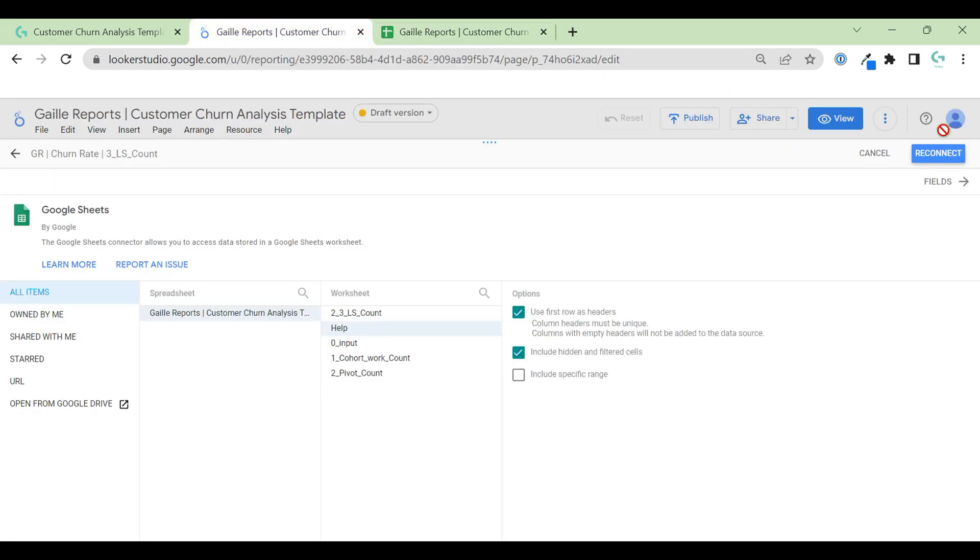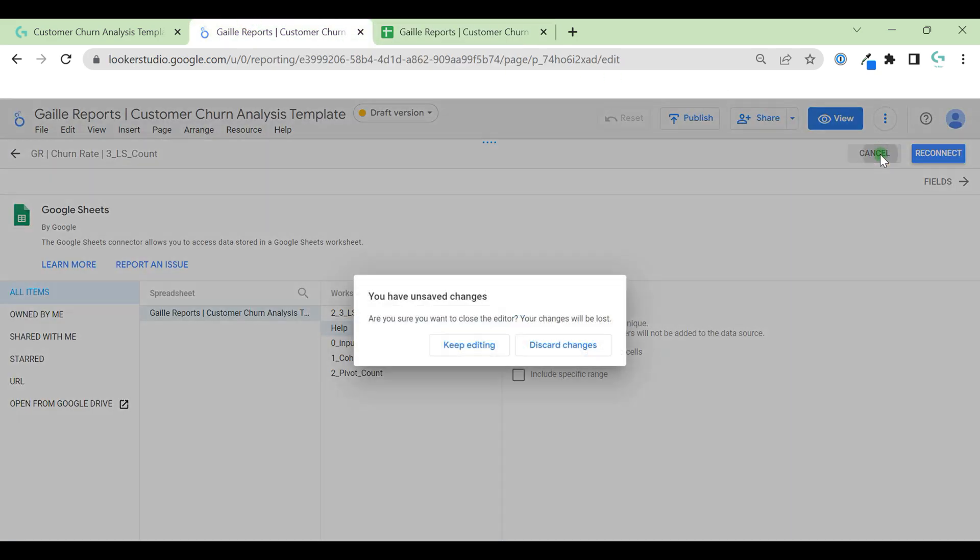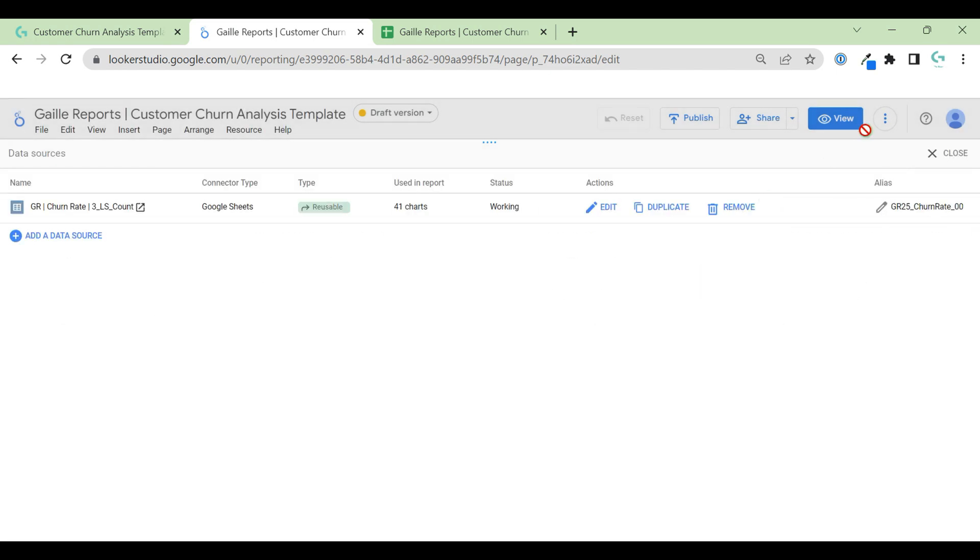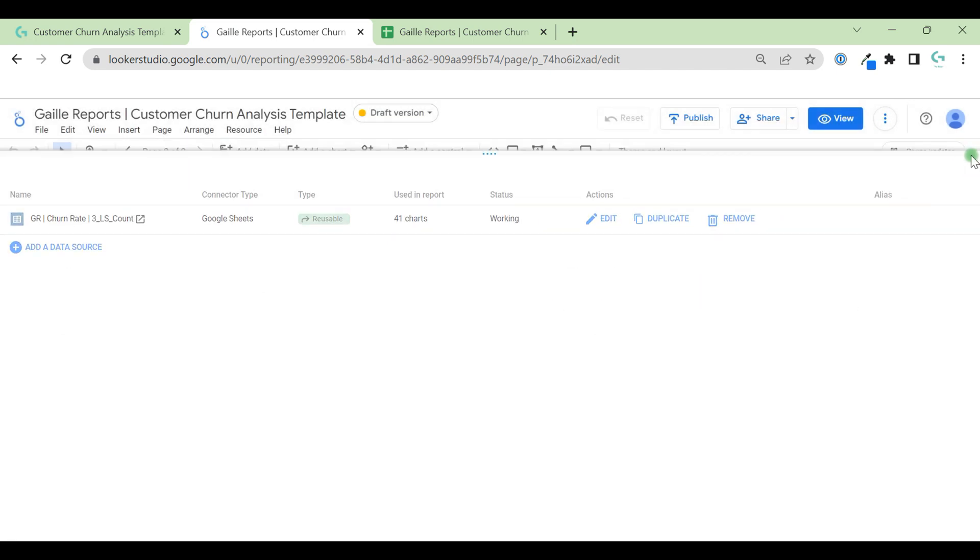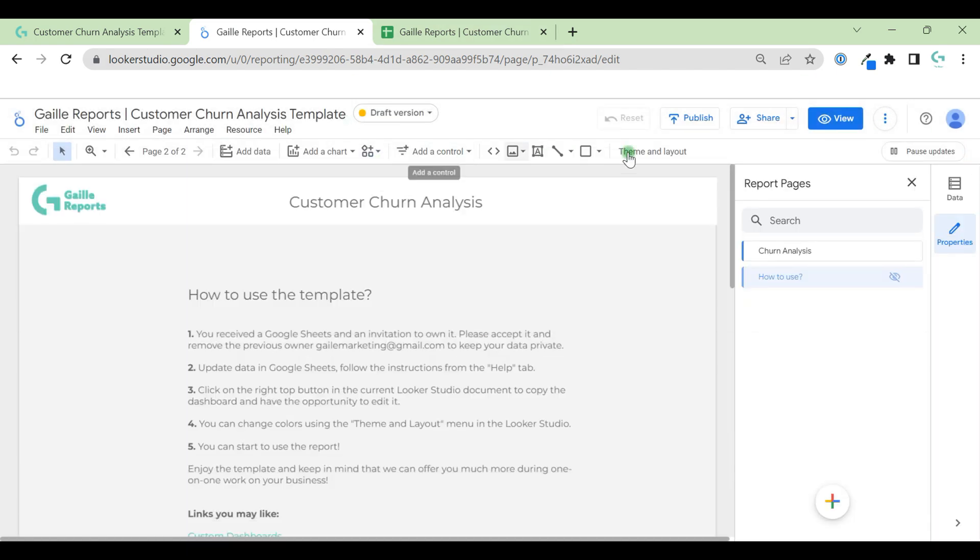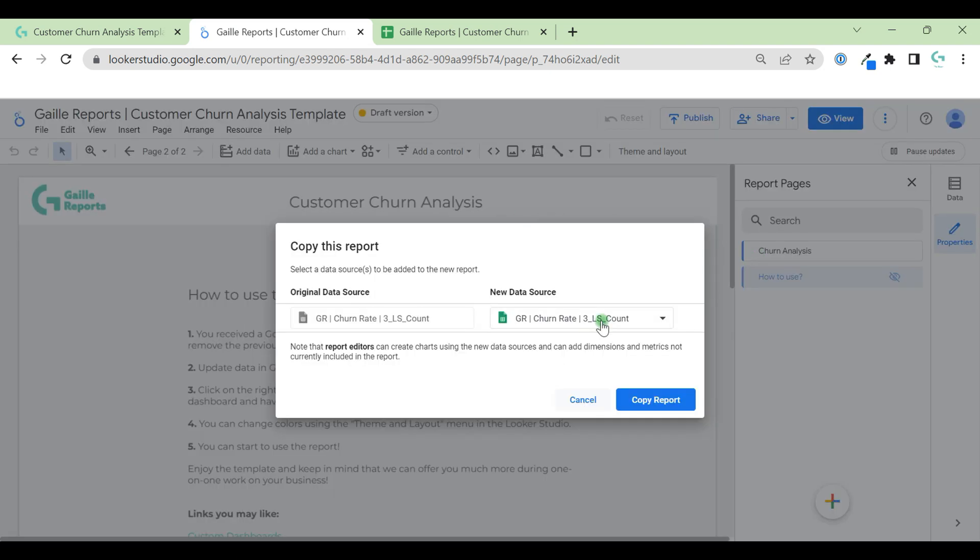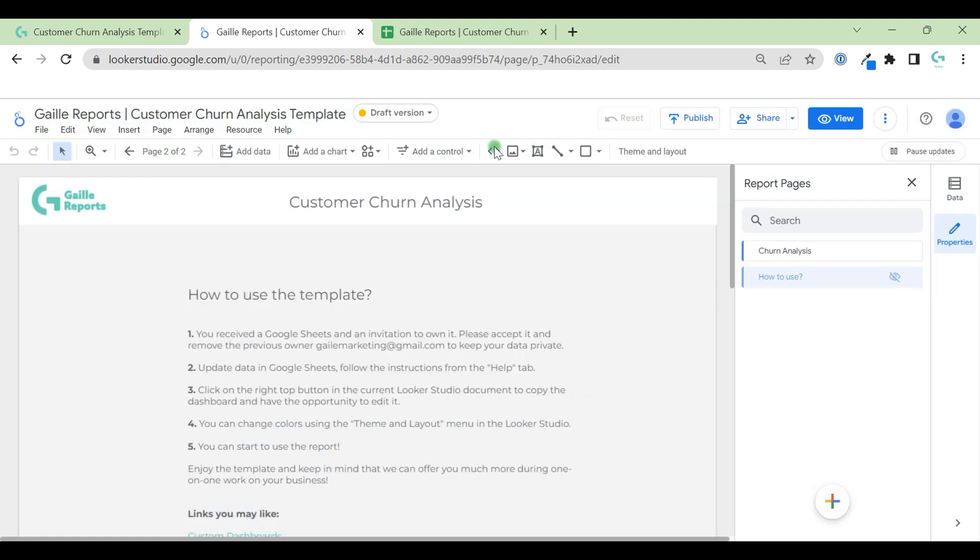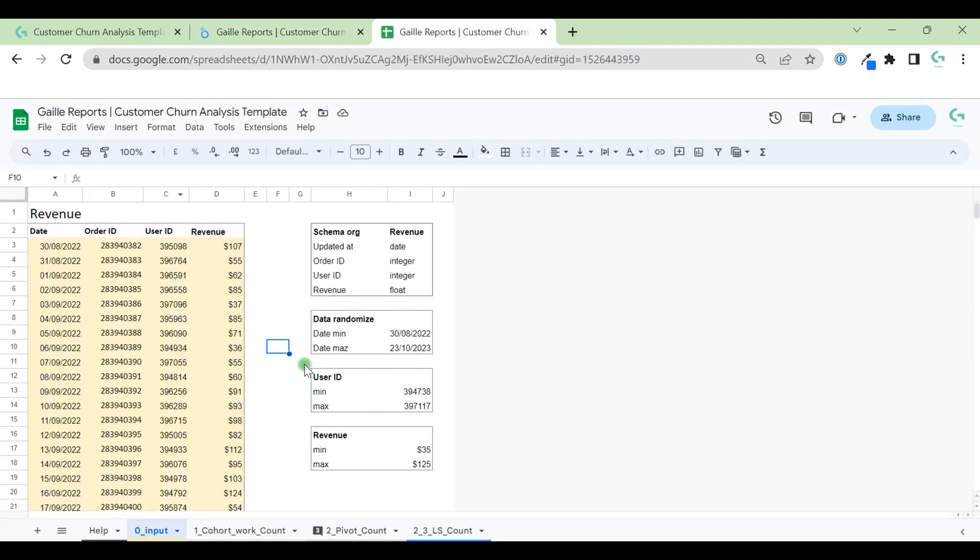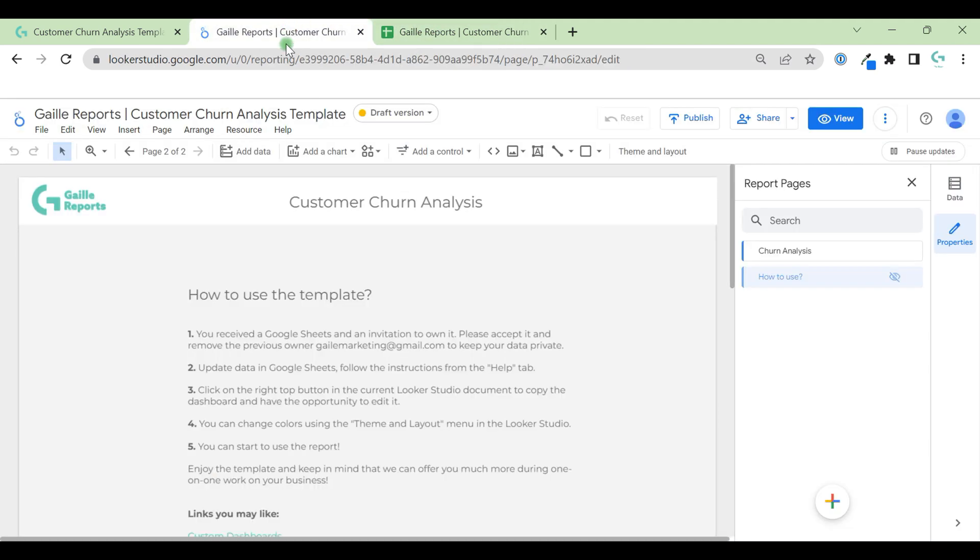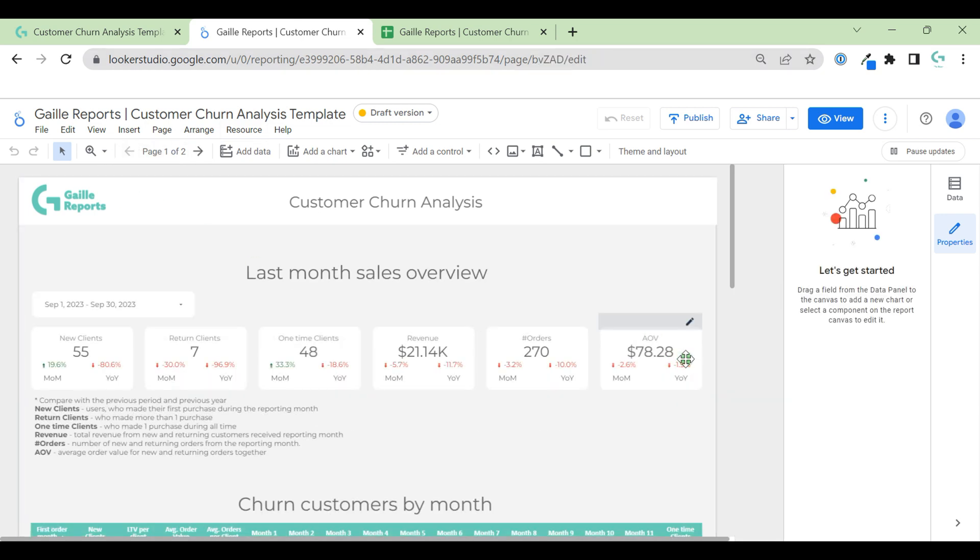When you receive the template, you will receive a link with only one button available: copy, create your own dashboard. So you create your own dashboard. You will see a window like this and just copy report. That's it. Change data in Google Sheets and your churn rate report is ready to use.